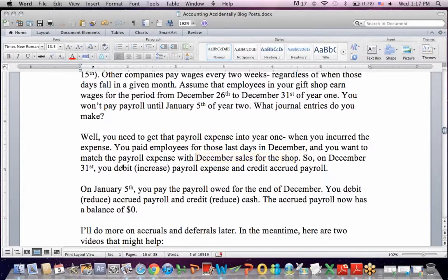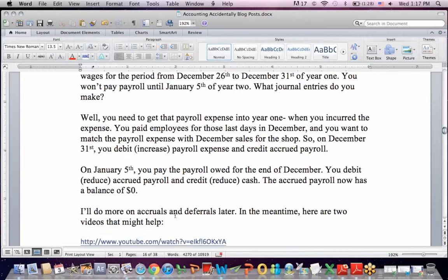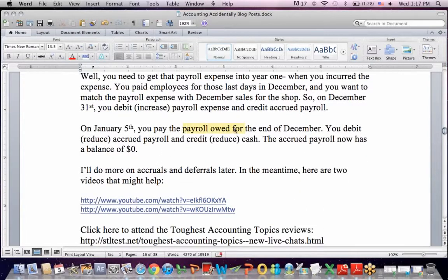On the last day of year one, we debit to increase the payroll expense and credit an account called accrued payroll, which indicates to the financial statement reader that we owe somebody for payroll. On January 5th, when we actually pay the payroll owed in December, we reduce it by debiting the accrued payroll account and credit to reduce cash when we write the checks. Accrued payroll now has a balance of zero — we increased it at the end of December and decreased it on January 5th when we made the payments.